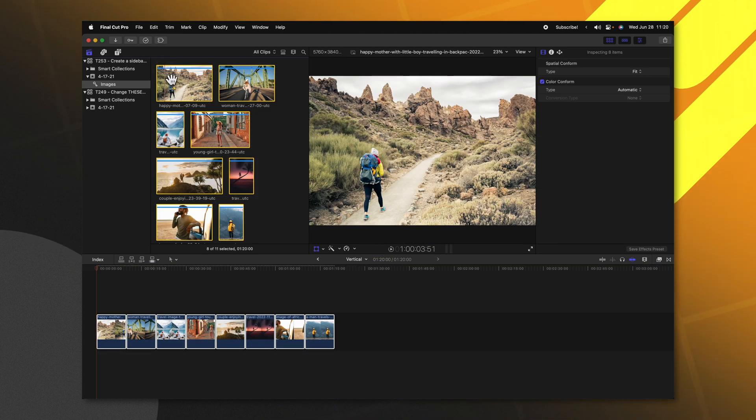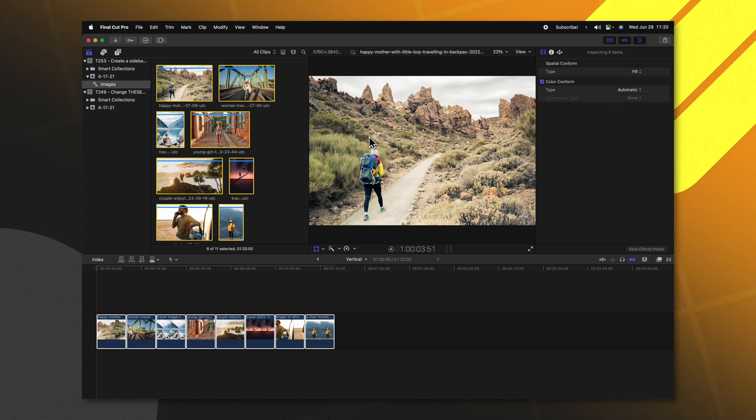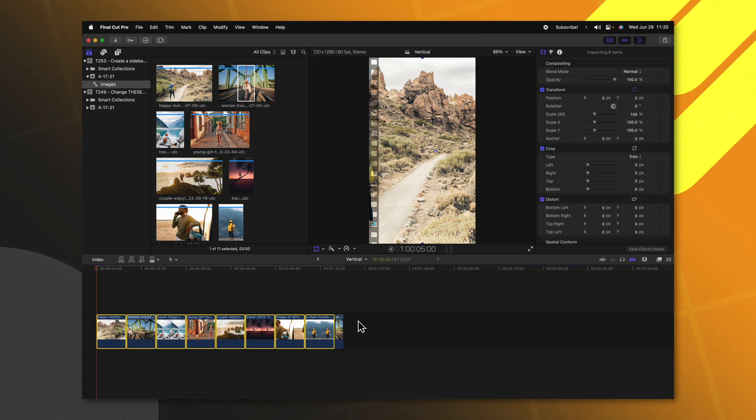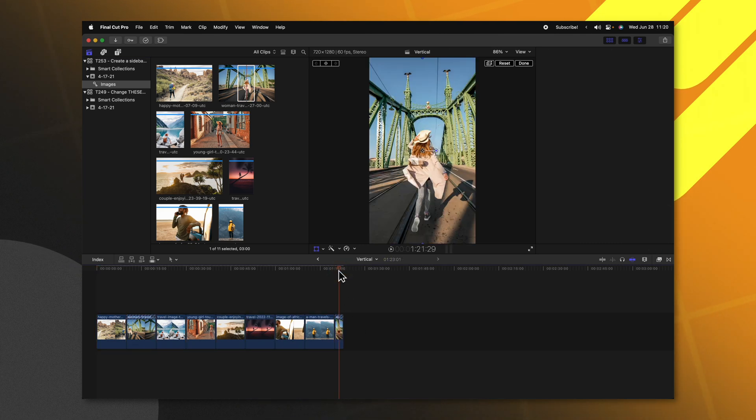It should also be noted that you can do this from the browser selection here on the left side and change the spatial conform over to fill, so that if you are later on dropping in photos down on your timeline, they will automatically be scaled to fit perfectly.